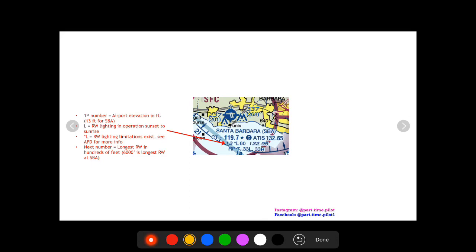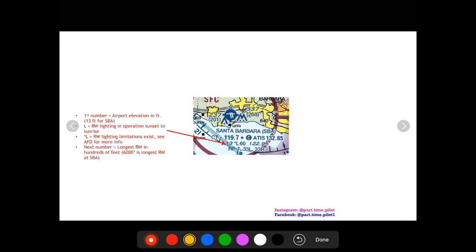Next you may or may not see an L. If you see an L this means that runway lighting is in operation sunset to sunrise. You might also see a little star and that star before the L means that lighting limitations exist. So if you see a star it means limitations exist and you should see the AFD or chart supplement to get the details on those limitations.